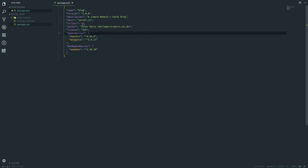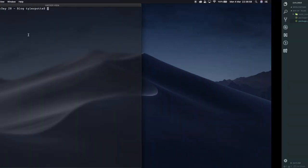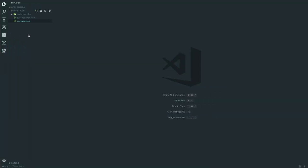Now in scripts, we can put in 'dev' as the keyword to run the script. In there we'll put 'nodemon server.js' — so it's going to run nodemon on our server.js file. That is the dev script set up.